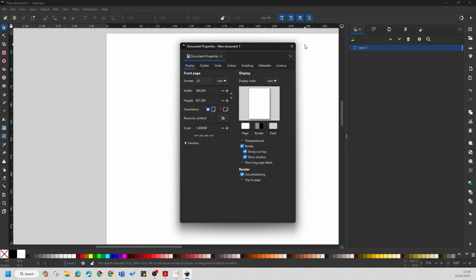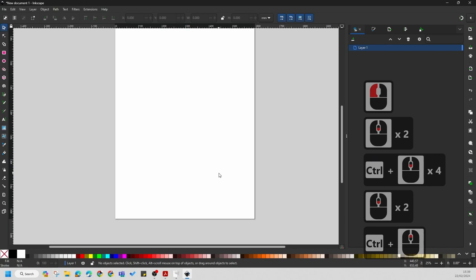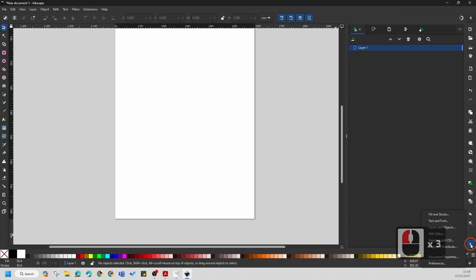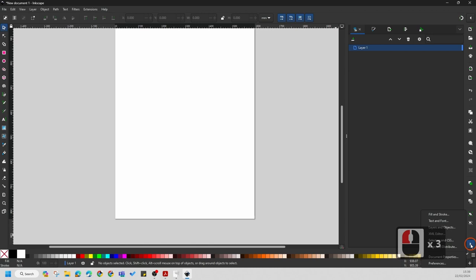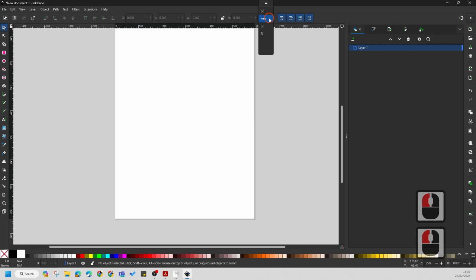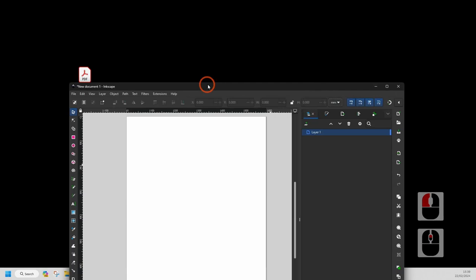If you want to double-check the page size at any point, click that arrow again, go to Document Properties and you'll see it's an A1. Now just make sure that you set your units to millimeters — we're going to be working with millimeters. All you need to do now is bring in this image. You can drag and drop it in.